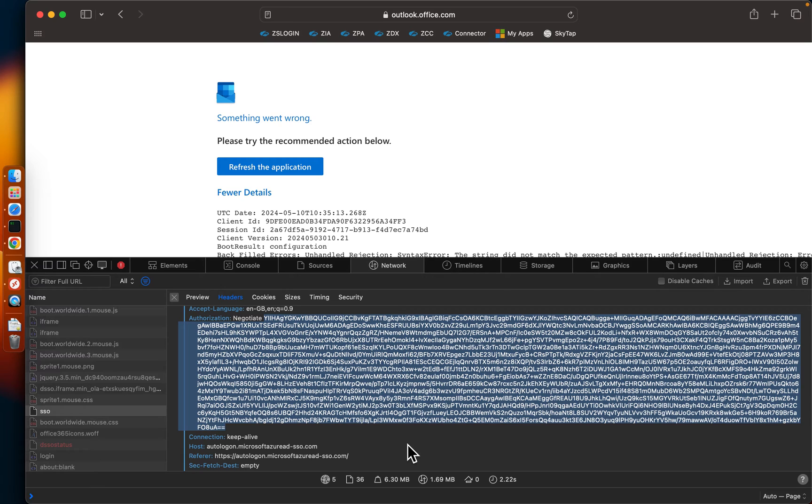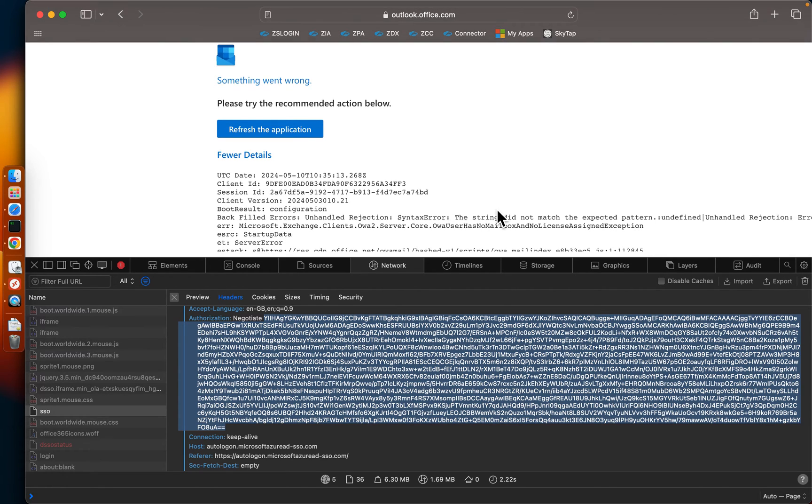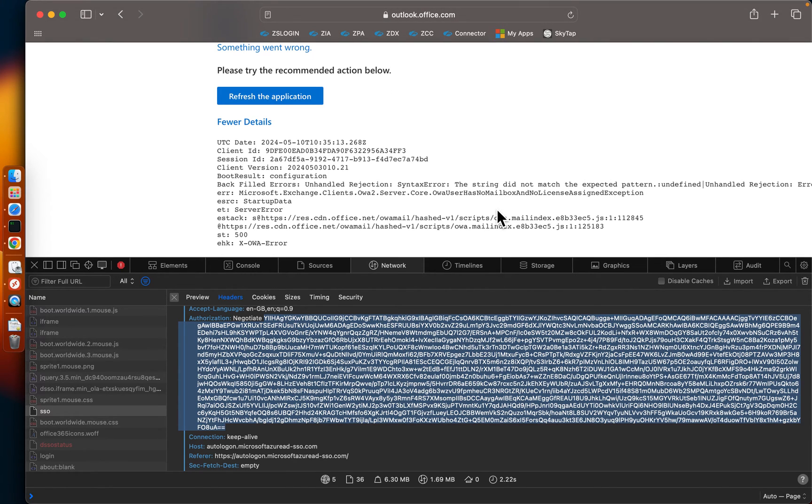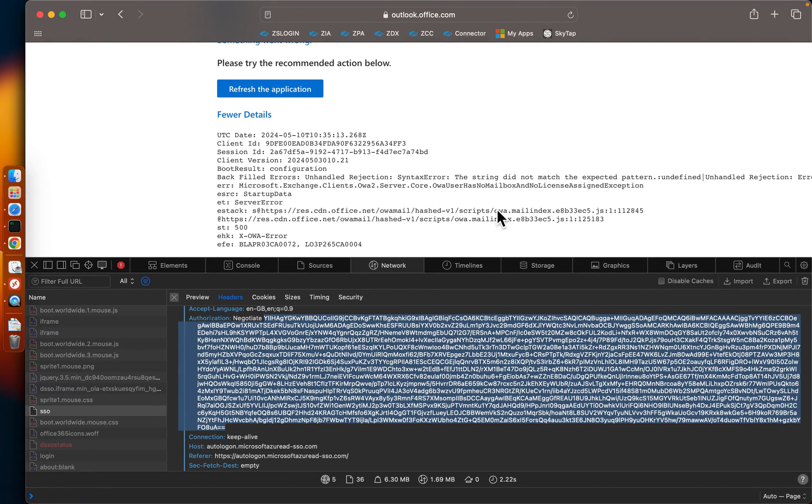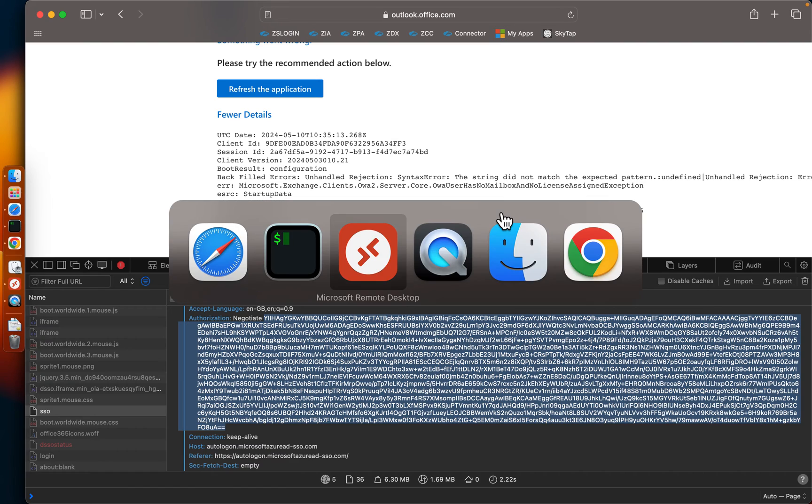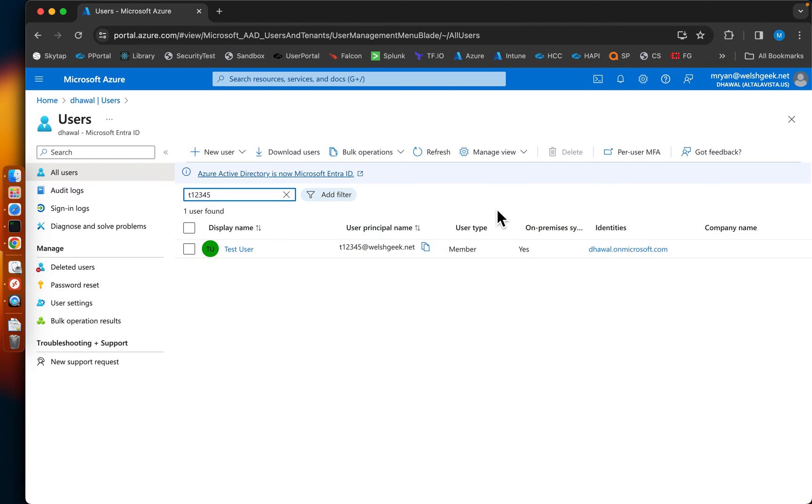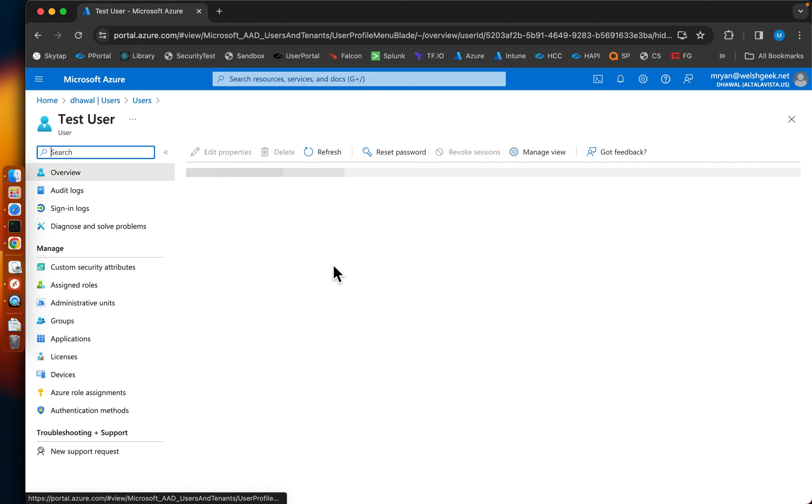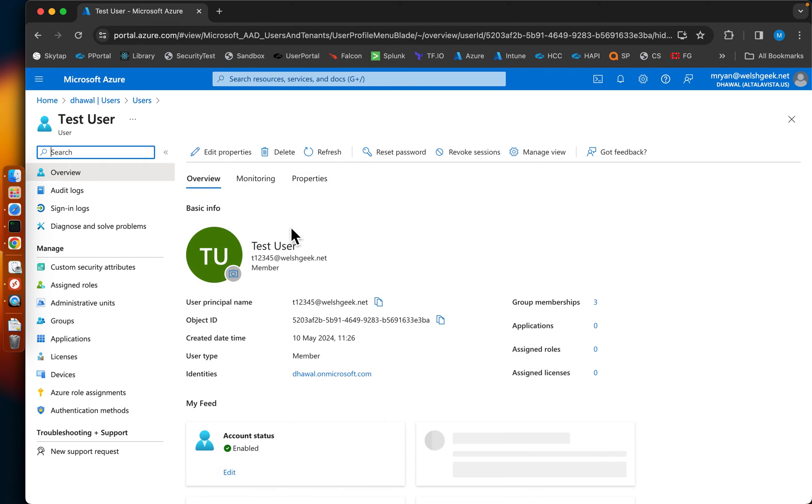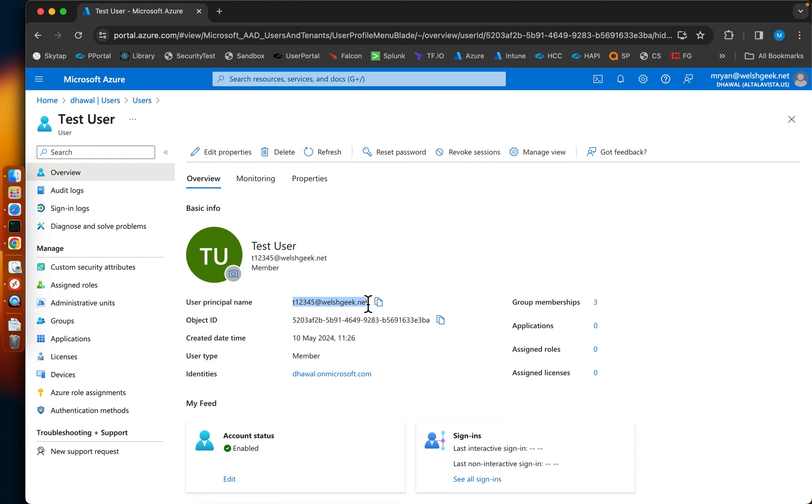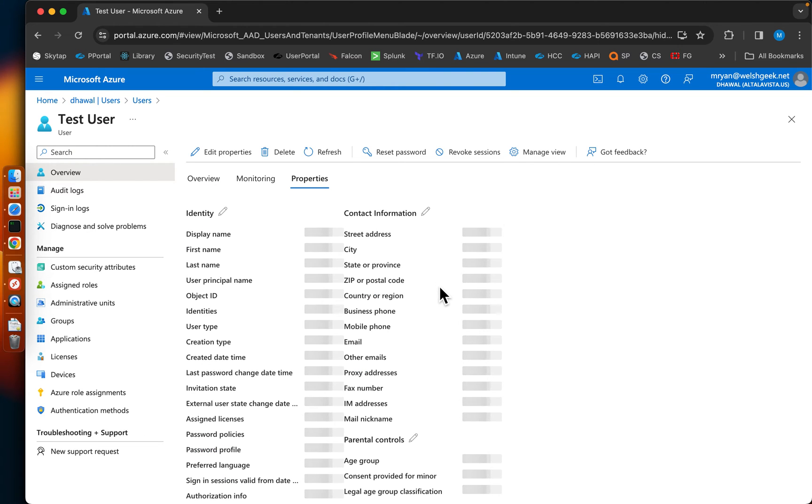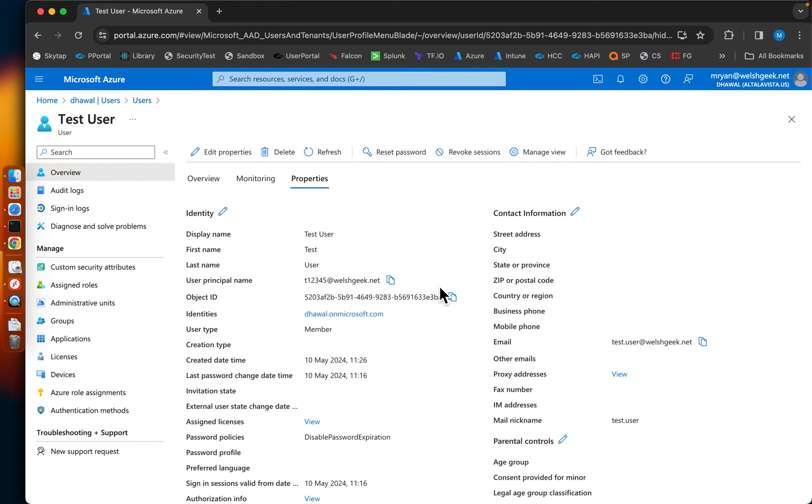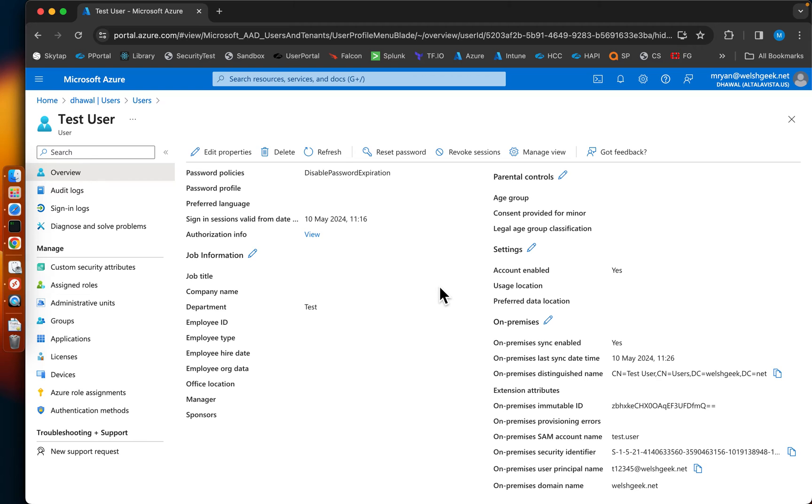So transparent SSO occurred for this. If we come across to my Chrome browser, you can see here how that looks in Azure. Here's my test user, t12345 is the user principal name when it's synchronized up to Azure. If we come into the properties, we can see t12345, their on-premise SAM account name here.